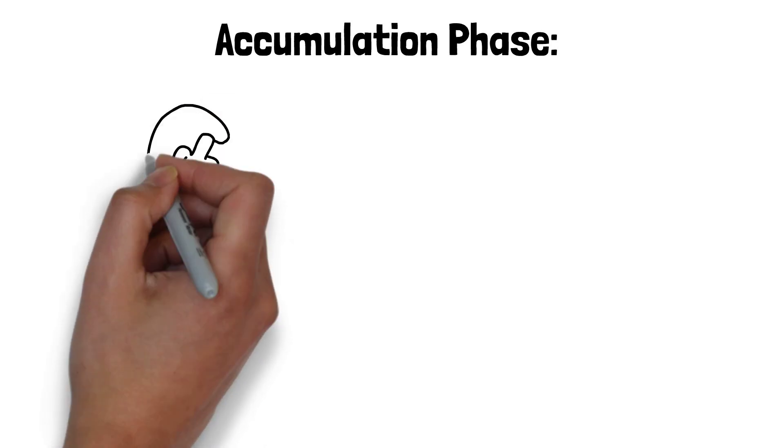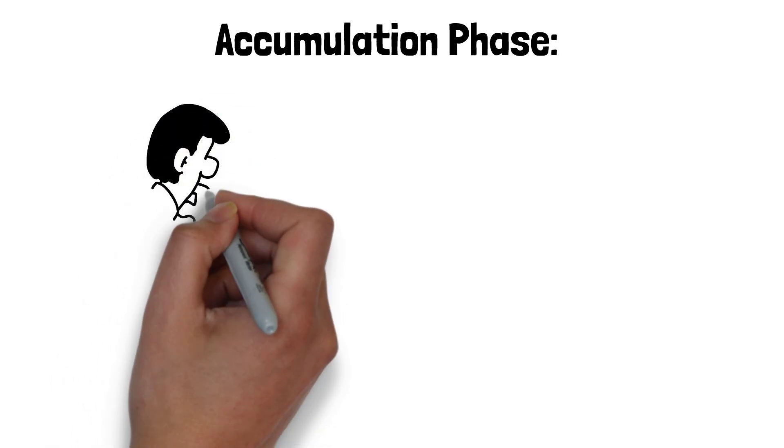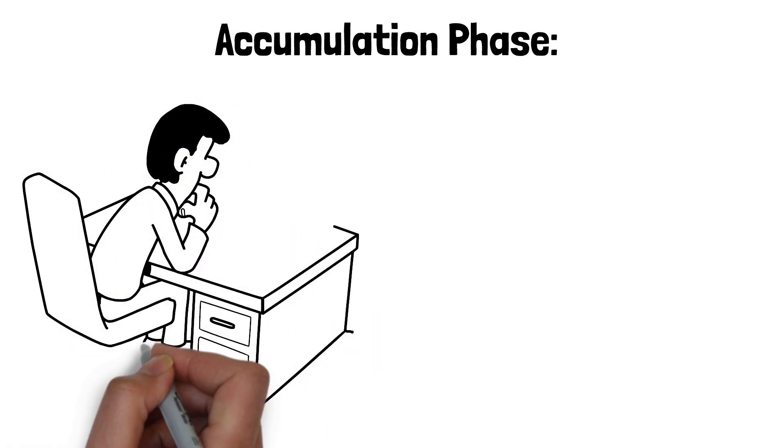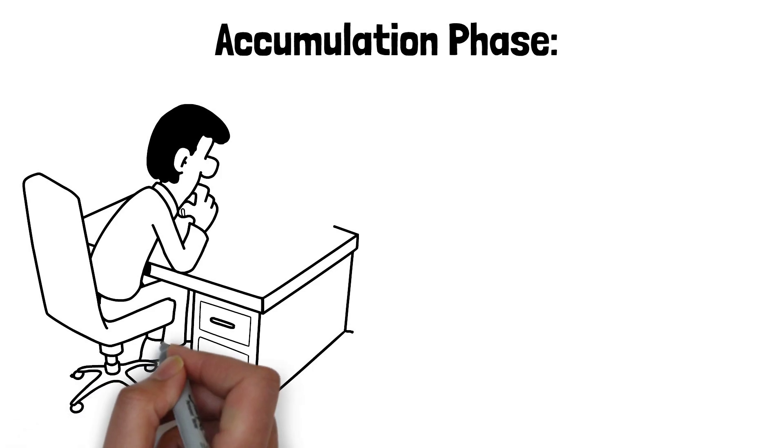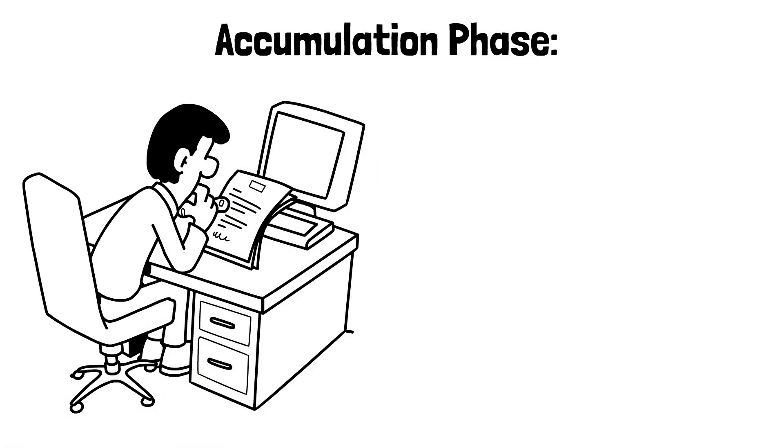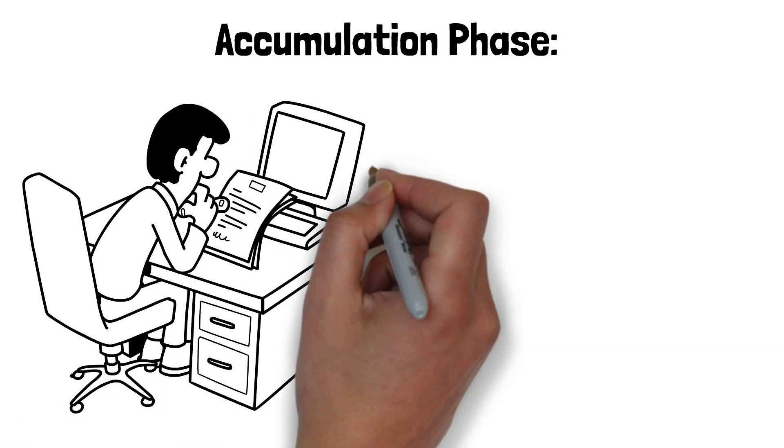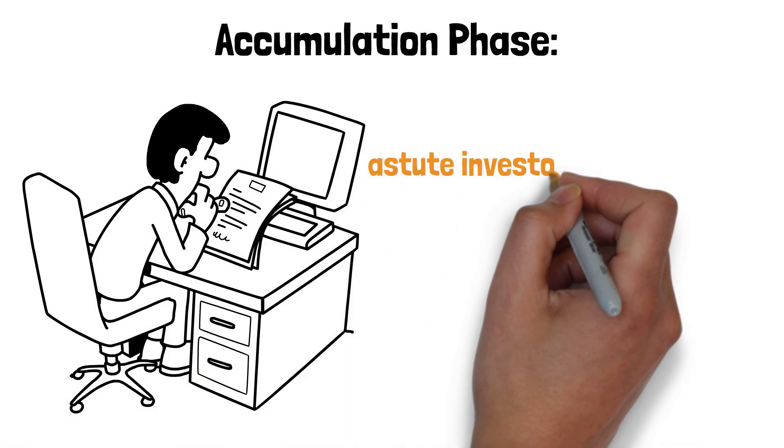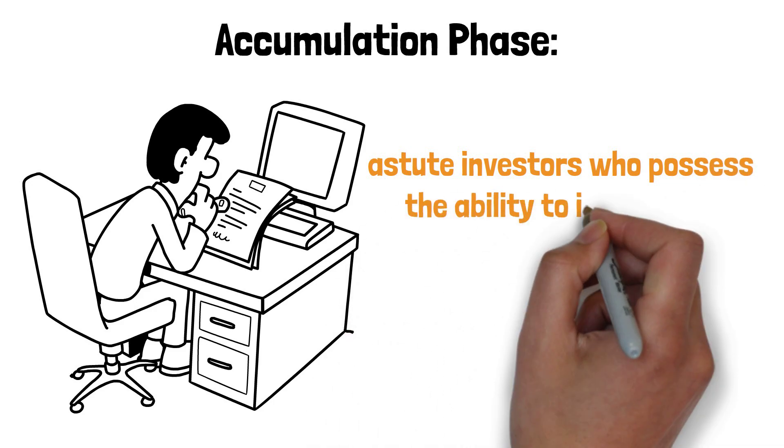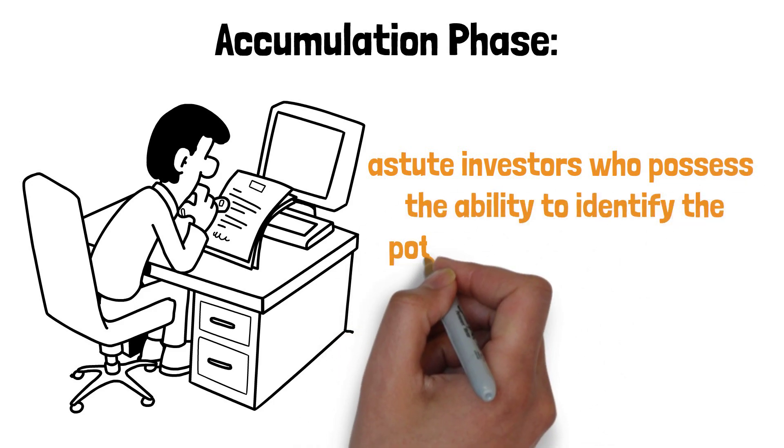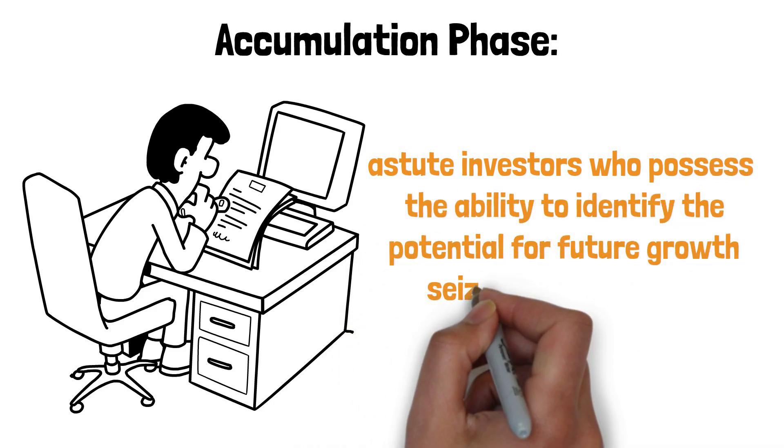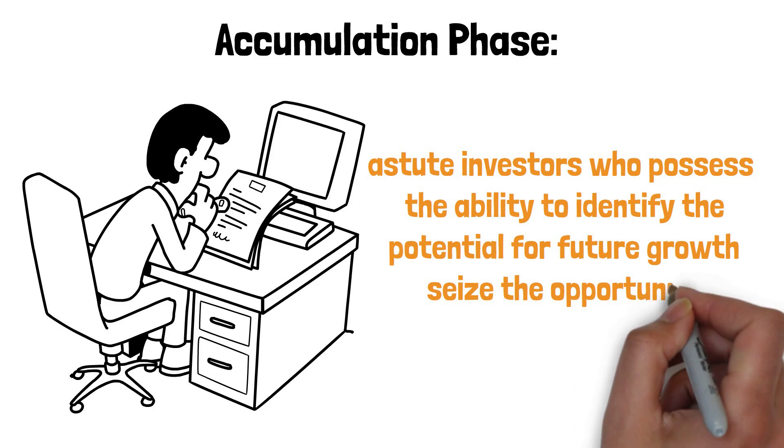Accumulation phase. It is characterized by a general atmosphere of low stock prices, often accompanied by prevailing pessimism and fear among investors. During this phase, astute investors who possess the ability to identify the potential for future growth seize the opportunity to accumulate stocks at favorable prices.